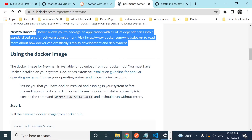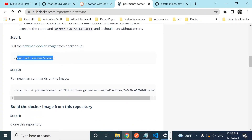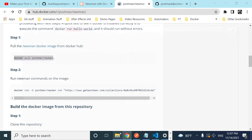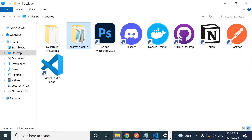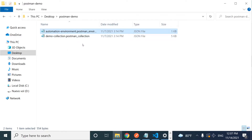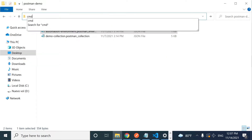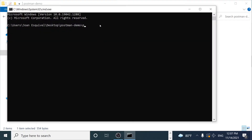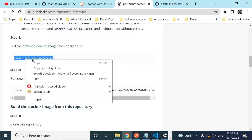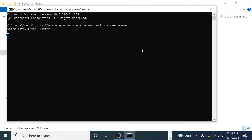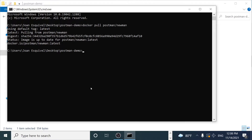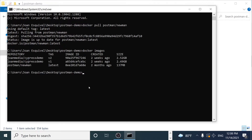Let's download the Postman Newman image. The command is `docker pull postman/newman`. I'll copy that, open the command prompt in the folder where I have my collection and environment file, and run it. Now if I run `docker images` you can see the postman/newman image is listed with the 'latest' tag.